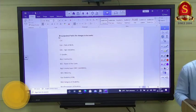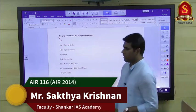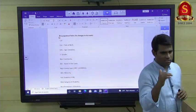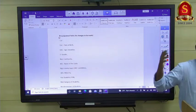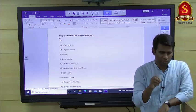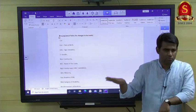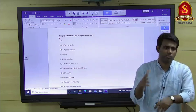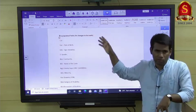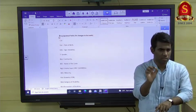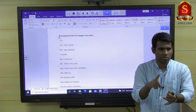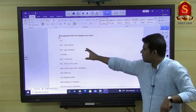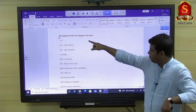Good evening to online students. This session is to give you an idea about how you fill in DAF 1. You have two parts of DAF to be filled. DAF 1 is actually simpler — the real inputs have to be given in DAF 2, which you fill after your mains. That is where all your hobby-related inputs will be given.